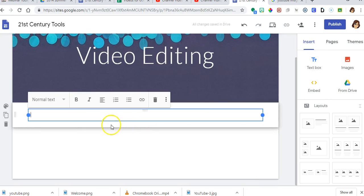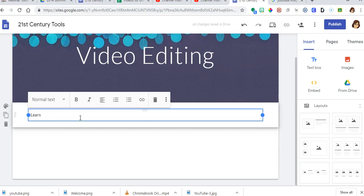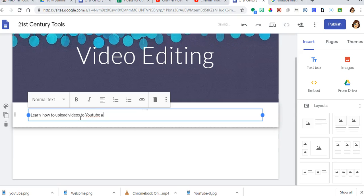So I'm going to click a text box here and type learn how to upload videos to YouTube and use YouTube to trim videos.